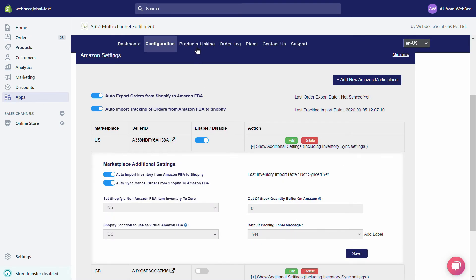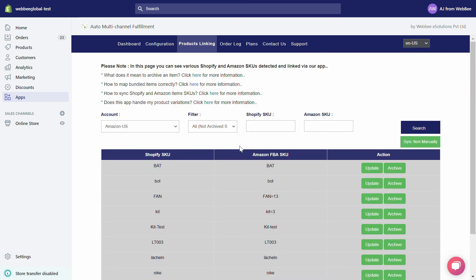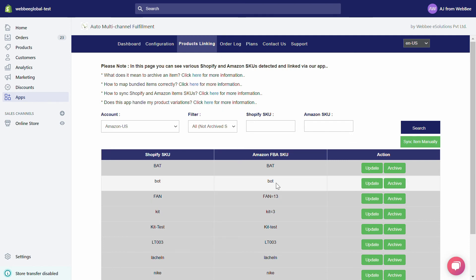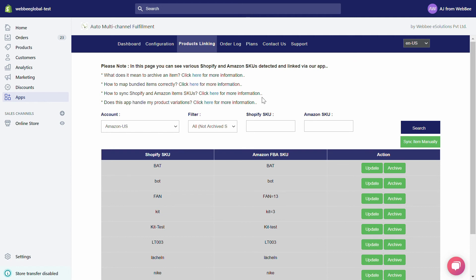Our Products Linking page contains two sections: top and bottom. The top section contains two drop-down menus, two search fields, and a Sync Item Manually button. From the Account drop-down menu, you can switch between your added Amazon marketplaces and view their individual products.